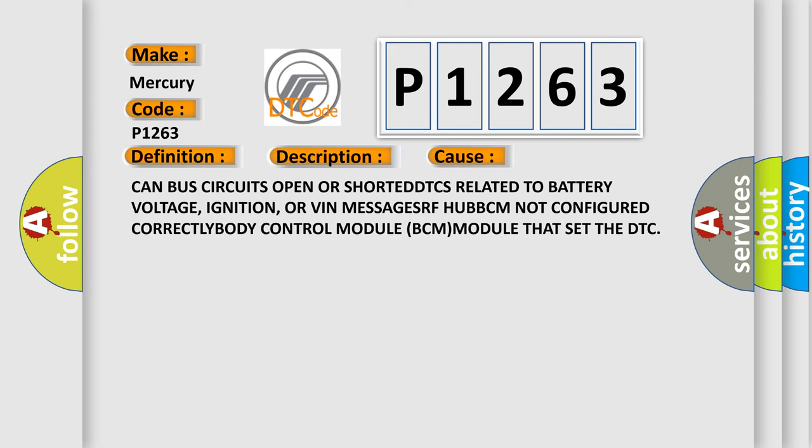CAN bus circuits open or shorted. DTCs related to battery voltage, ignition, or VIN messages. RF Hub BCM not configured correctly. Body Control Module (BCM) that set the DTC.